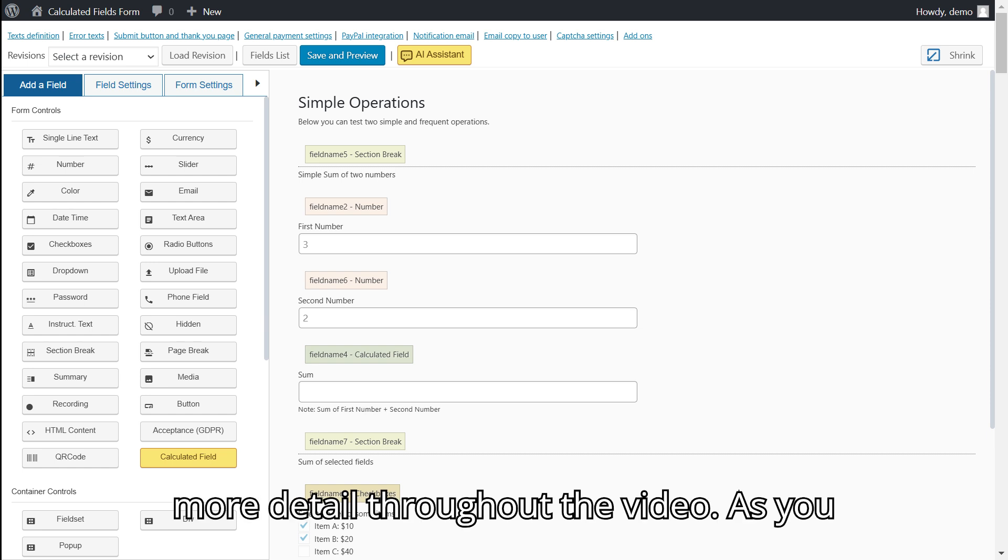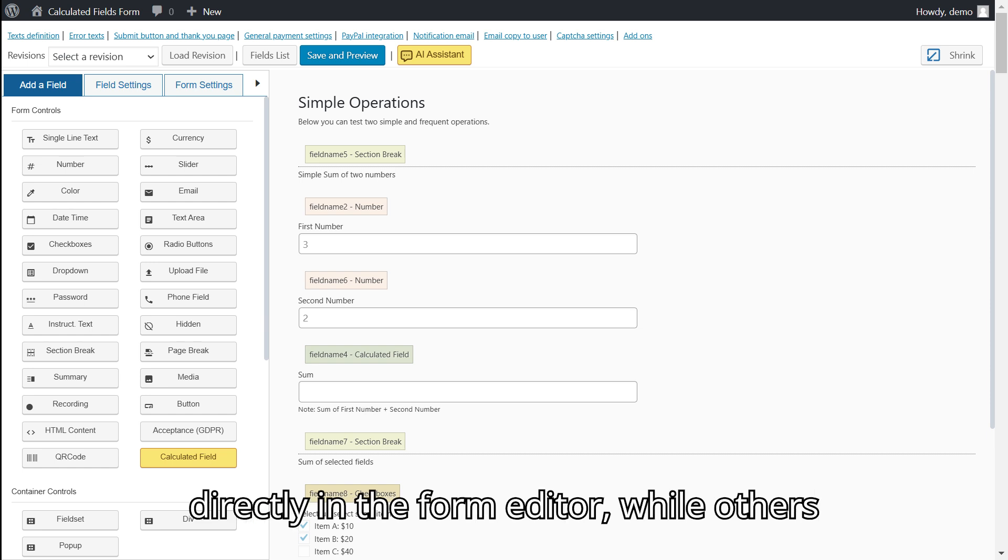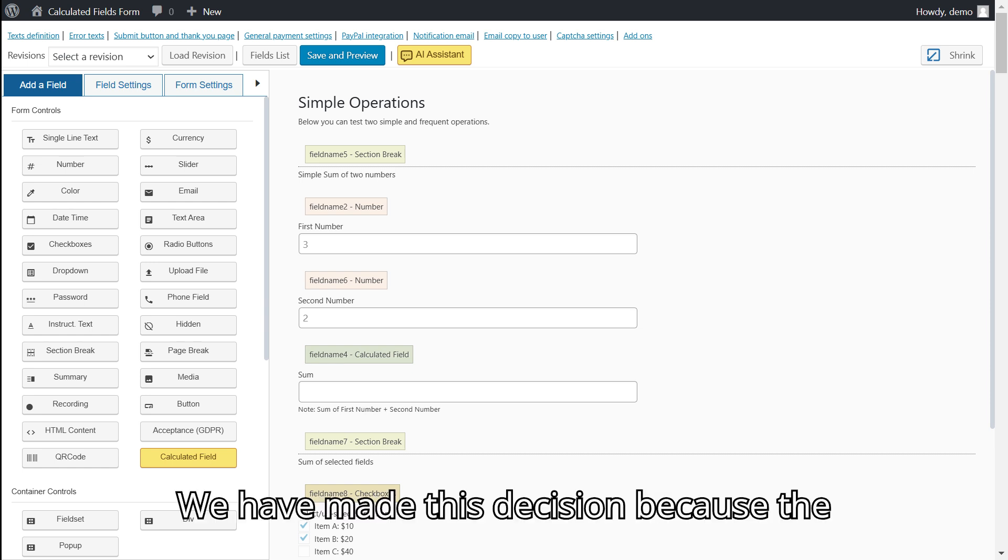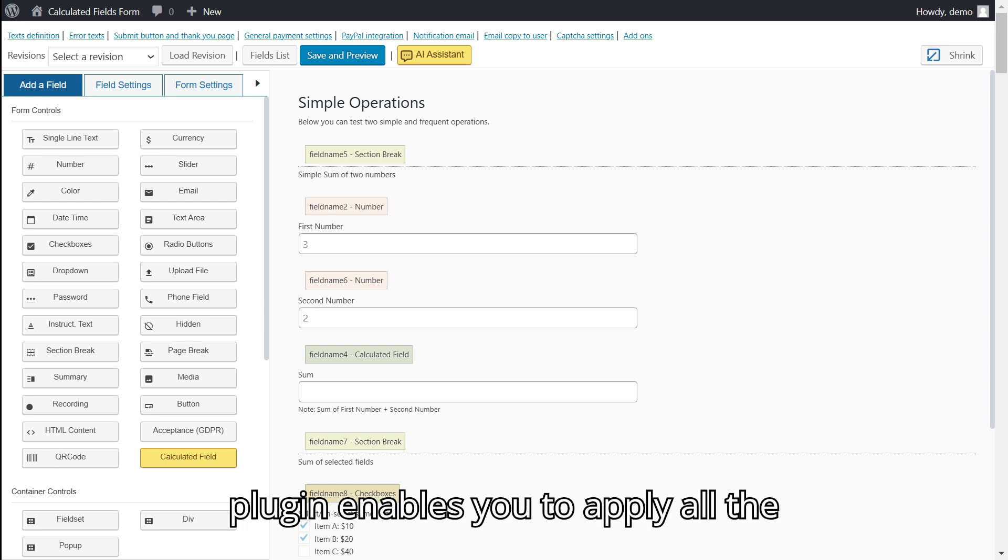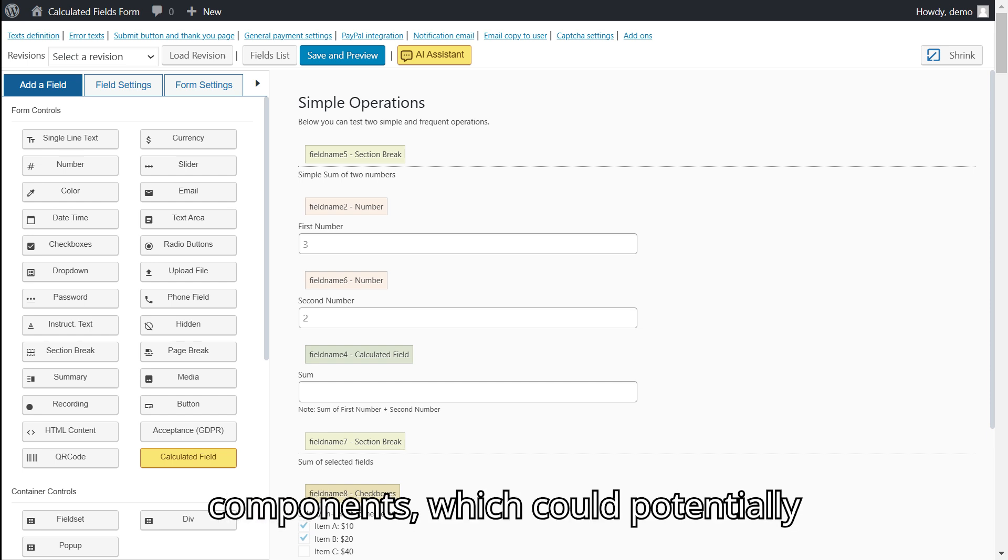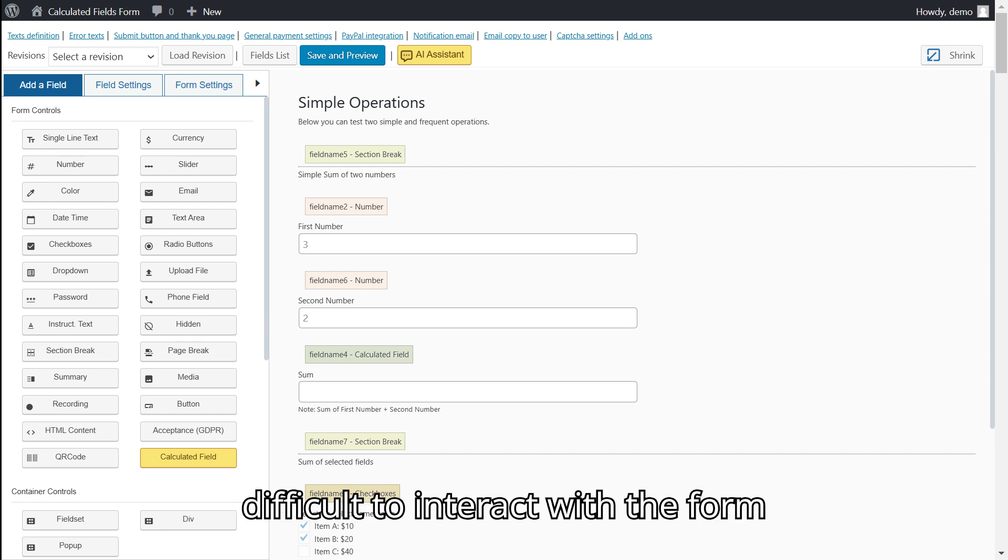As you will notice, some changes are applied directly in the form editor while others require you to press the preview button. We have made this decision because the plugin enables you to apply all the visual changes you desire to the form components, which could potentially impact the form editor and make it very difficult to interact with the form controls.